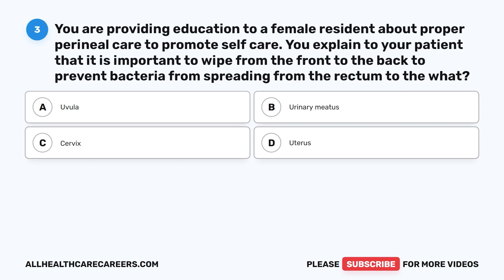Question 3. You are providing education to a female resident about proper perineal care to promote self-care. You explain to your patient that it is important to wipe from the front to the back to prevent bacteria from spreading from the rectum to the what? A. Uvula. B. Urinary meatus. C. Cervix. D. Uterus.